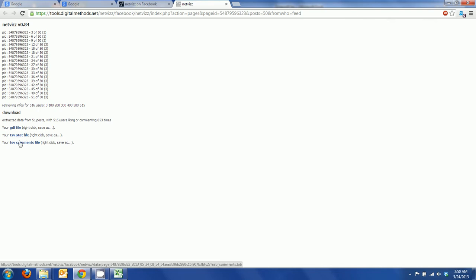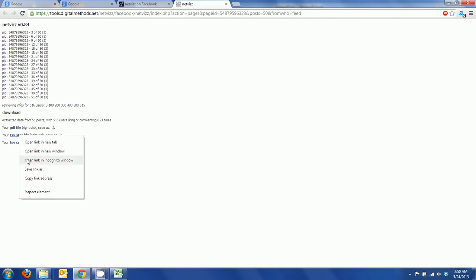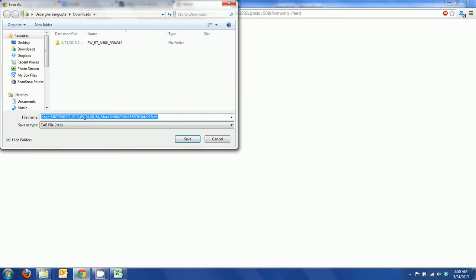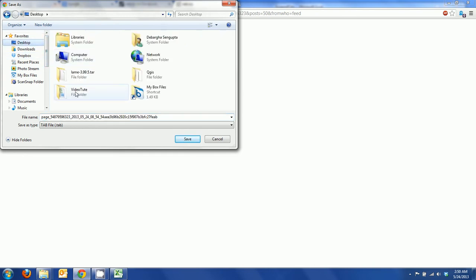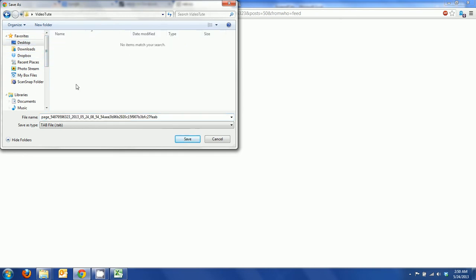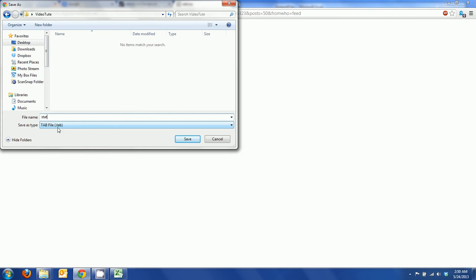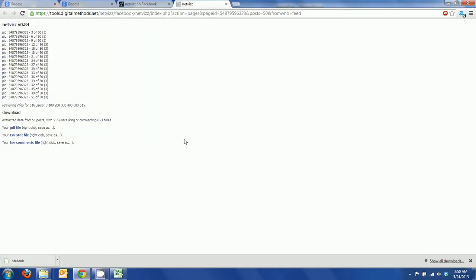Here is a TSV stat file which we are going to right click and do a save link as. Here on the desktop we have a folder where we are going to save it and we are just going to call it stat. It will save with an extension of dot tab.